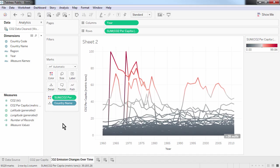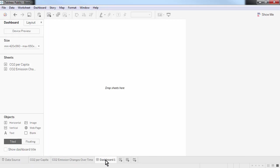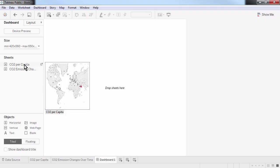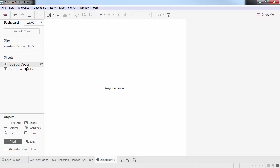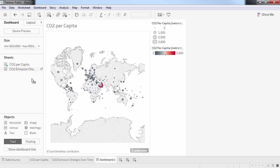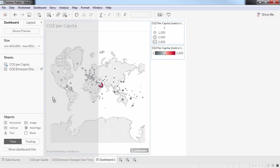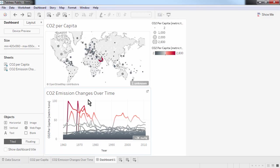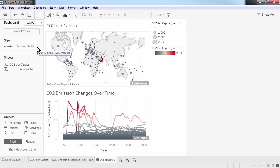Next, I want to combine the two charts I have created into a dashboard. I create a new dashboard by clicking on the middle icon at the bottom of the screen. I can see the charts I have created on the left hand side, and I just need to drag and drop them onto the canvas to start combining them. Let's add the CO2 per capita sheet first, which is our map, then add our line chart. I can choose the size of my dashboard depending on where I plan to share or embed the final visualisation.